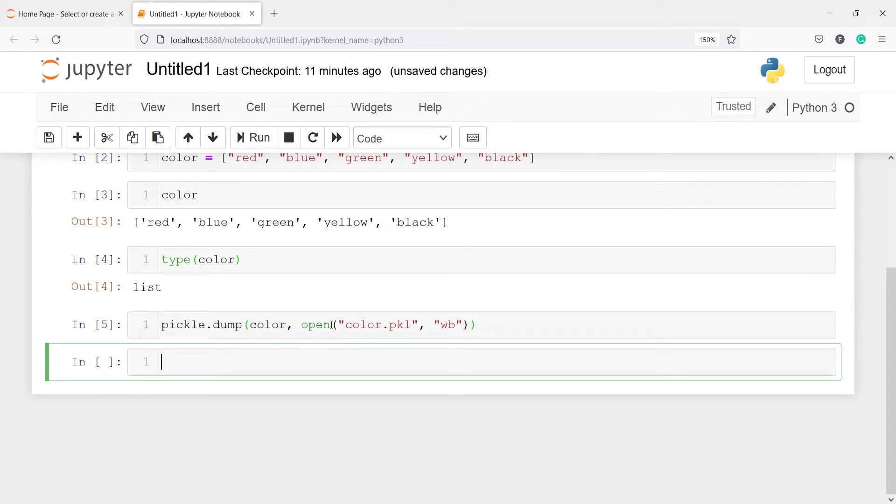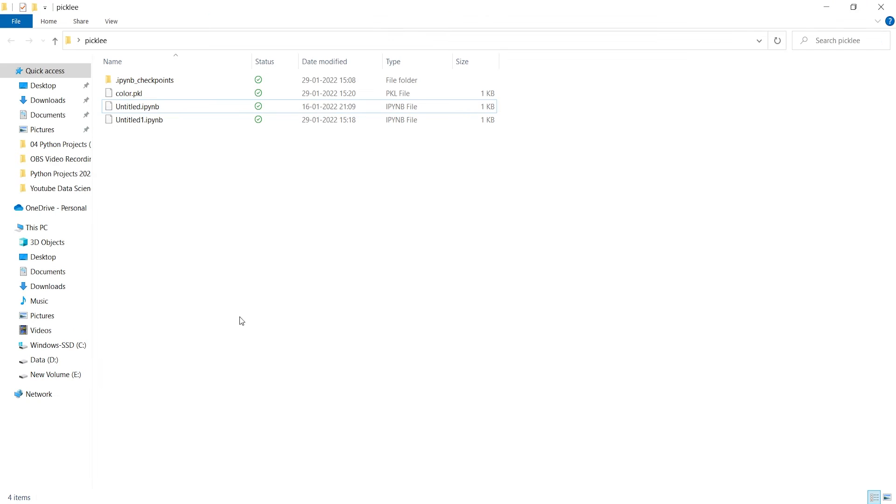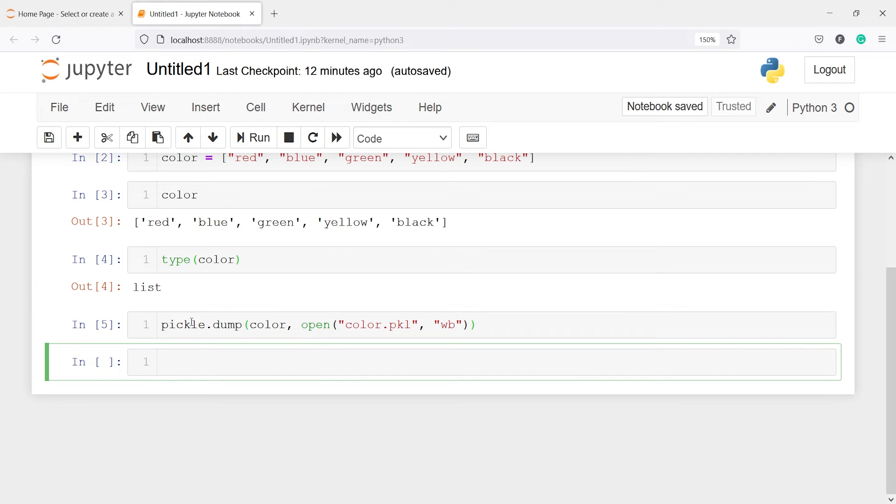So I should get one file color dot pkl in my current working directory. And if I open this current working directory here, you can see I have got this object color dot pkl. So now I have a pkl or that is a pickle object using this method pickle dot dump. This will dump the color list as pickle object in our current working directory.